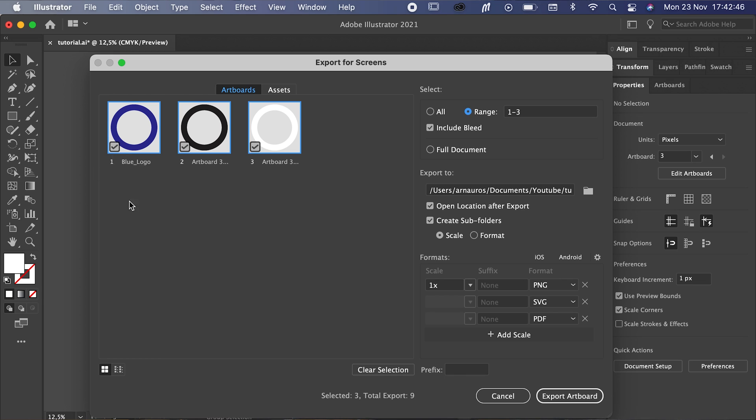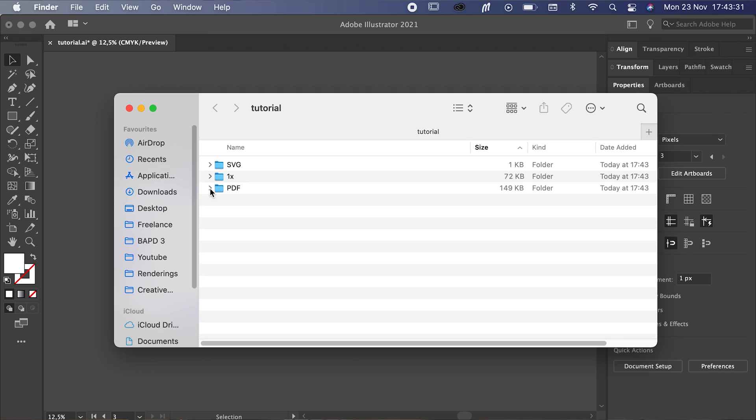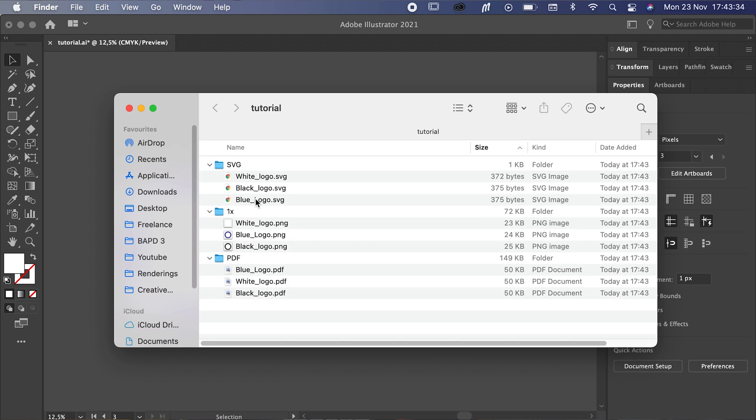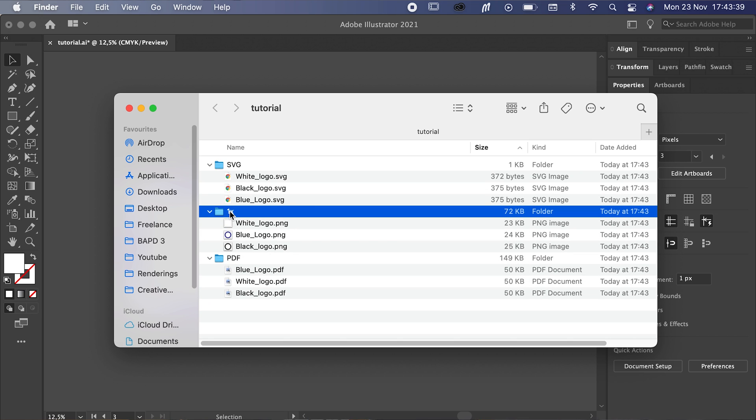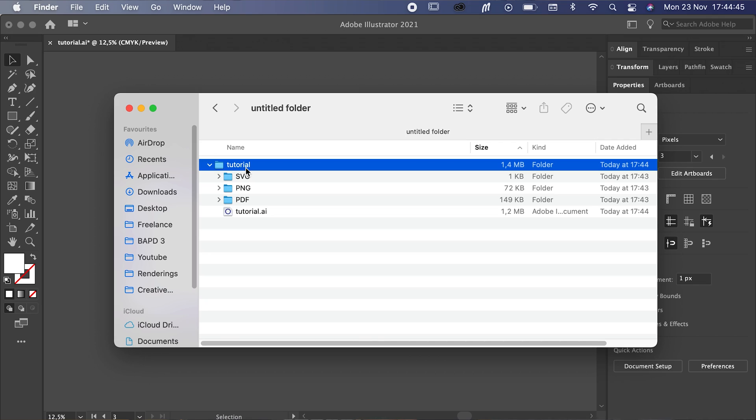We're going to rename our artboards so we know which one is which, making it extremely easy for the client once we hand over the files. Once we're done with that, click Export and see how it turned out. Illustrator creates subfolders that neatly put all the files into the correct file formats. We can rename the '1x' folder to PNG so the client knows exactly what that format is. Then we're going to send the files to the client in a zip file — I'll also include the source file itself in the folder so the client has everything they need.